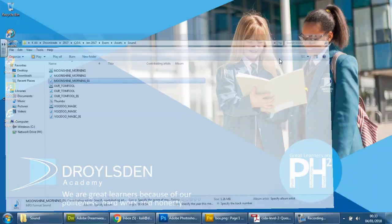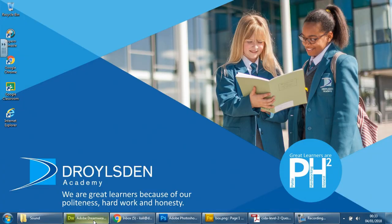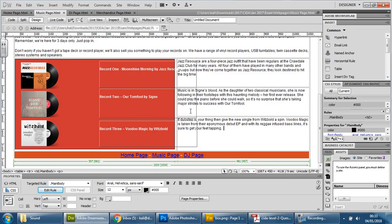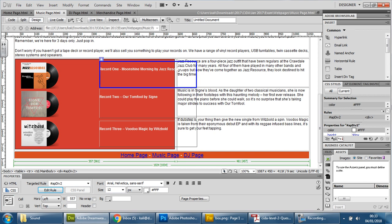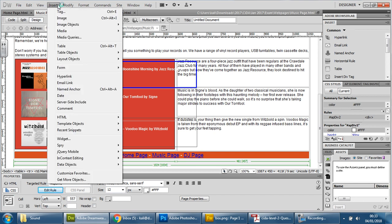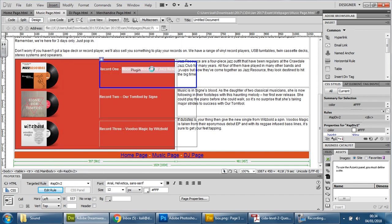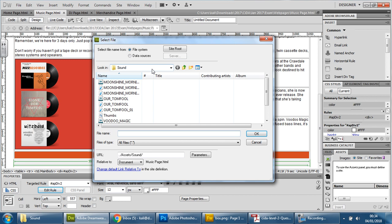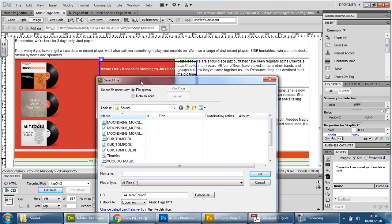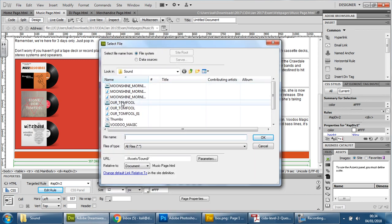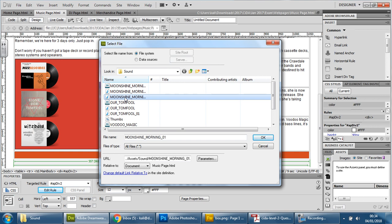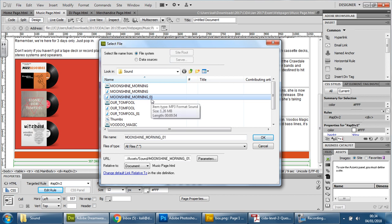So we're going to go back into Dreamweaver. And we're going to insert. And we're going to go down to Media and Plugin. And this one is Moonshine. So we want this one here. Make sure it is your MP3 version. If you drag it out, you can see that number one is there. And we press OK.